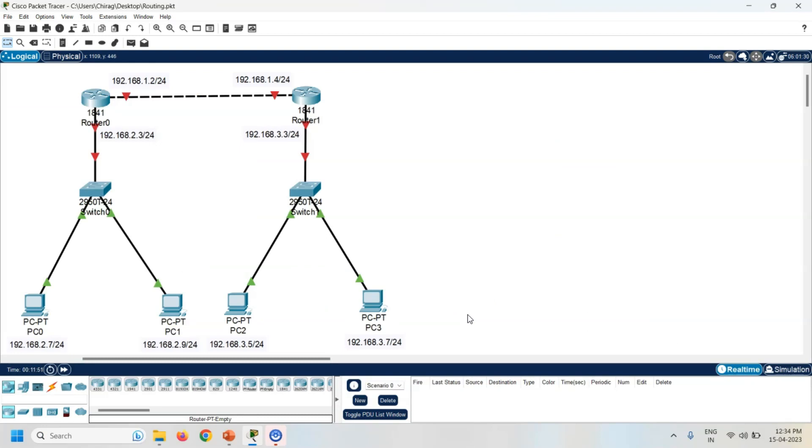First of all, create one topology with two routers, two switches, and four PCs. Now assign the IP address to all the PCs as per the given label.